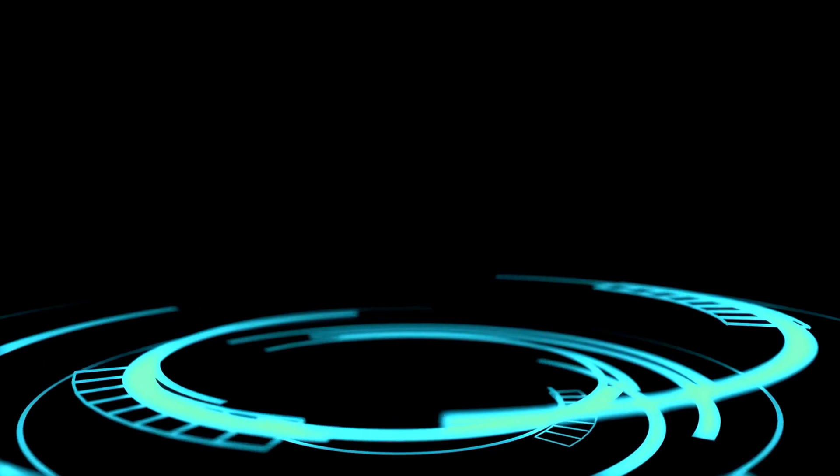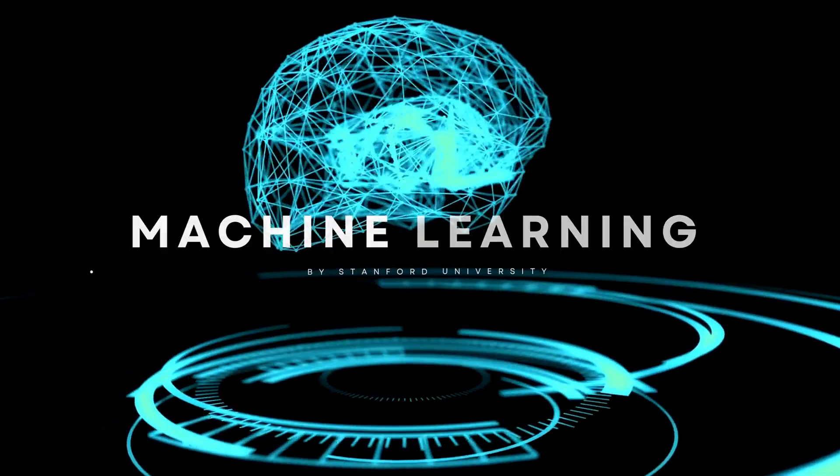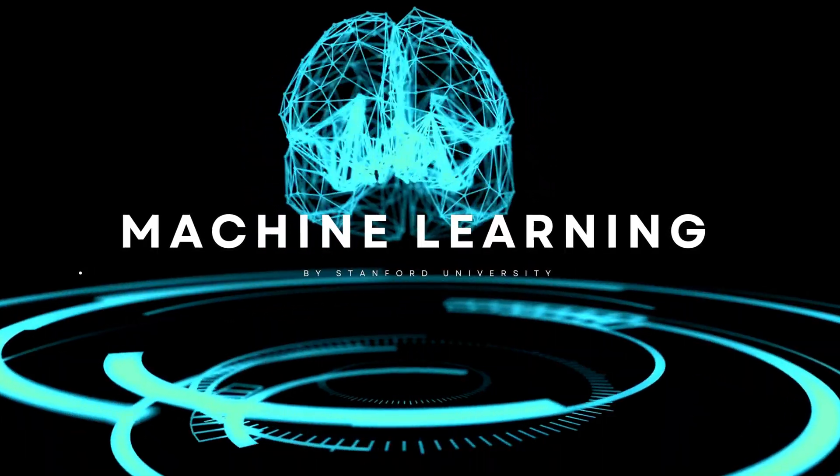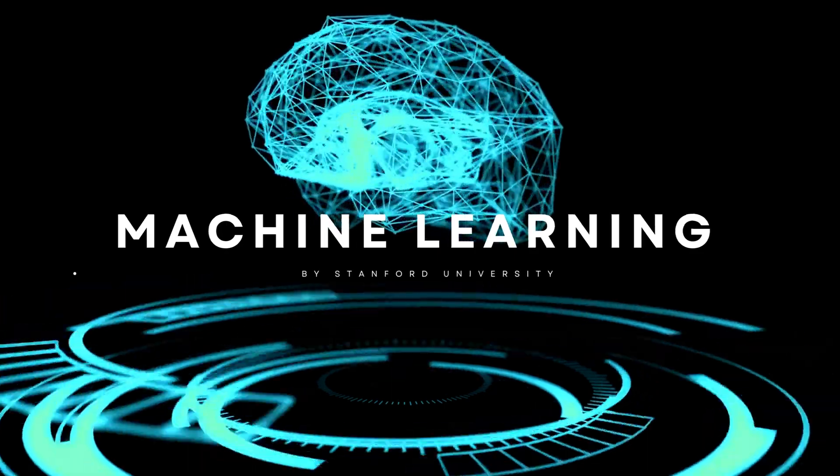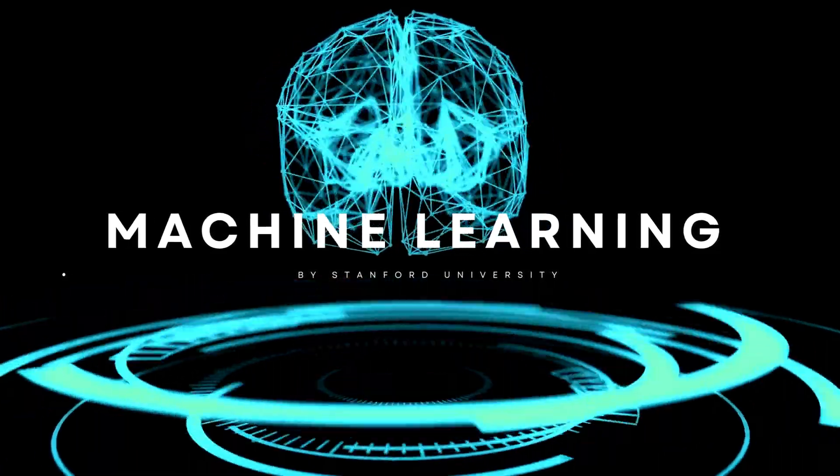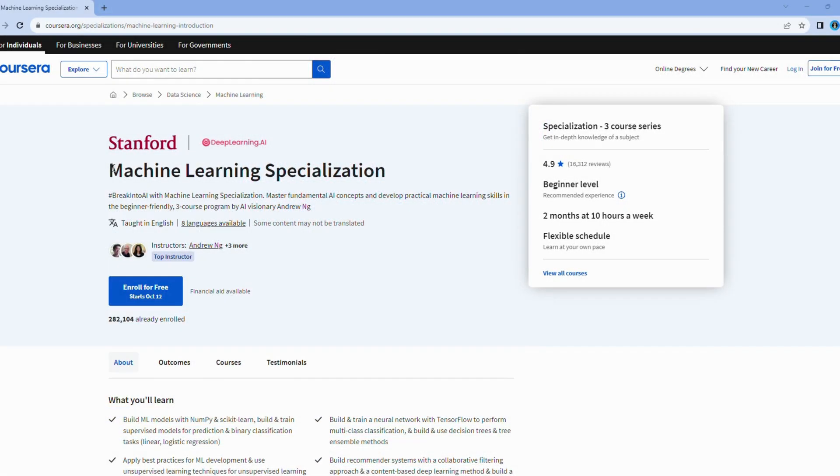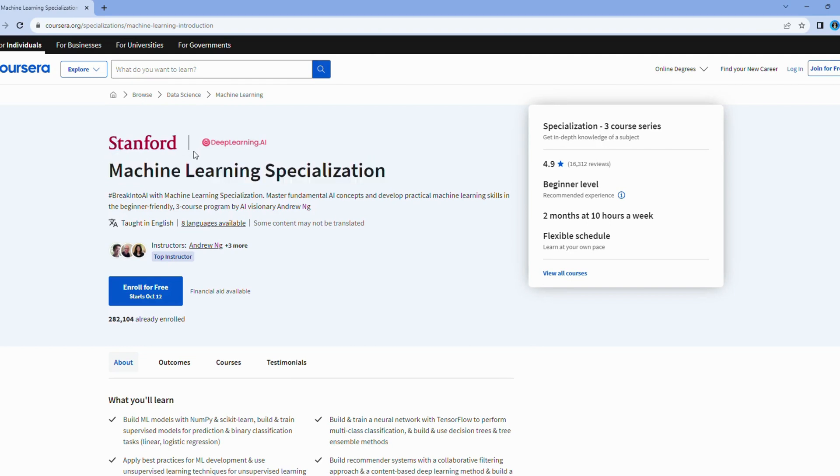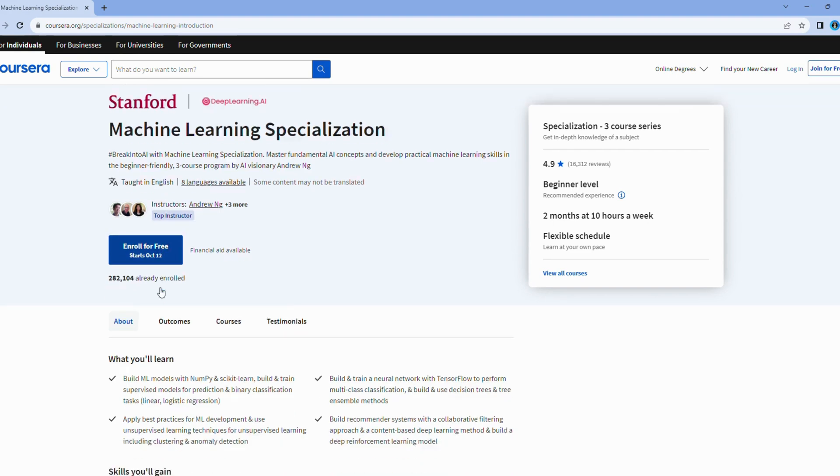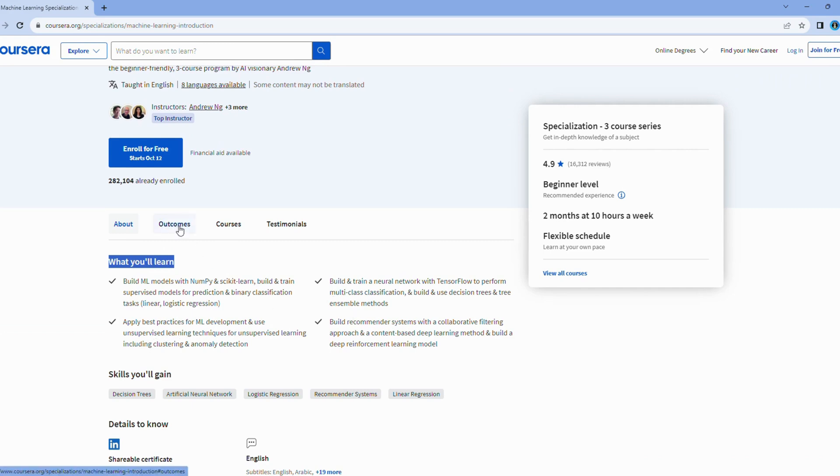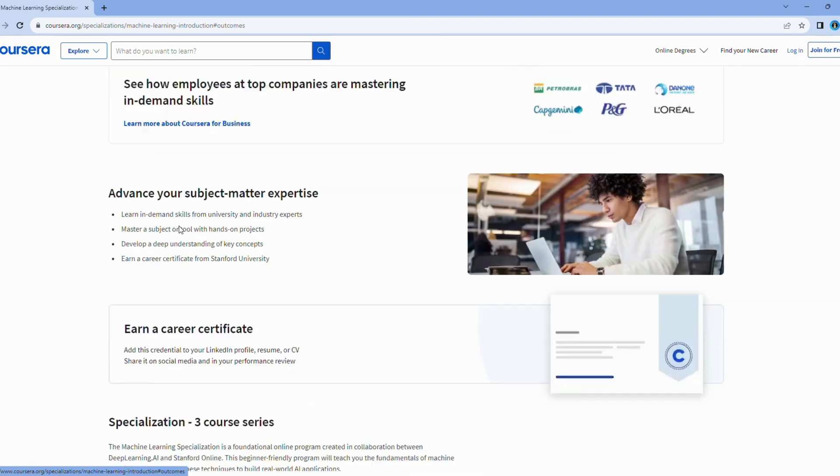Our fourth pick is none other than the machine learning course by the renowned Stanford University. And let me tell you, this course is a heavyweight champion in the arena of AI education. Here's why it's such a formidable choice. This course doesn't merely scratch the surface. It plunges headfirst into the depths of machine learning. You'll emerge with a holistic understanding that equips you to tackle real-world challenges.